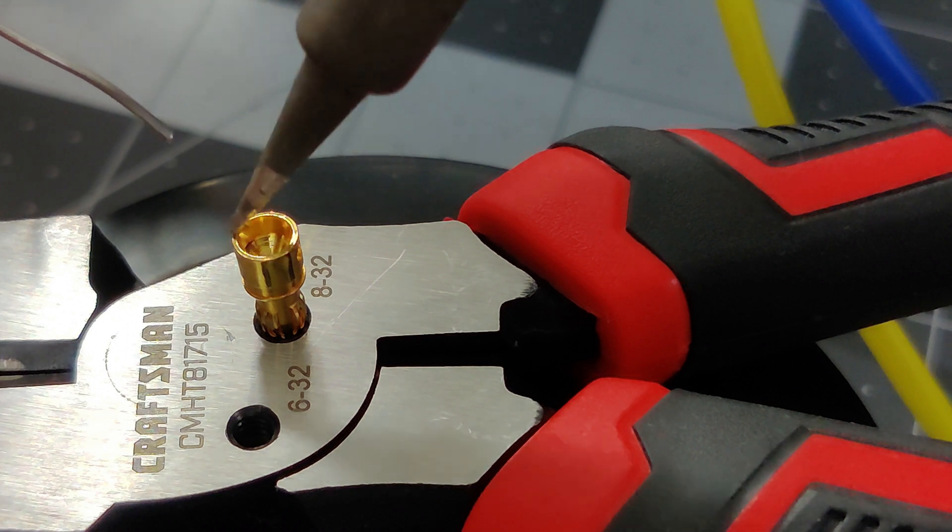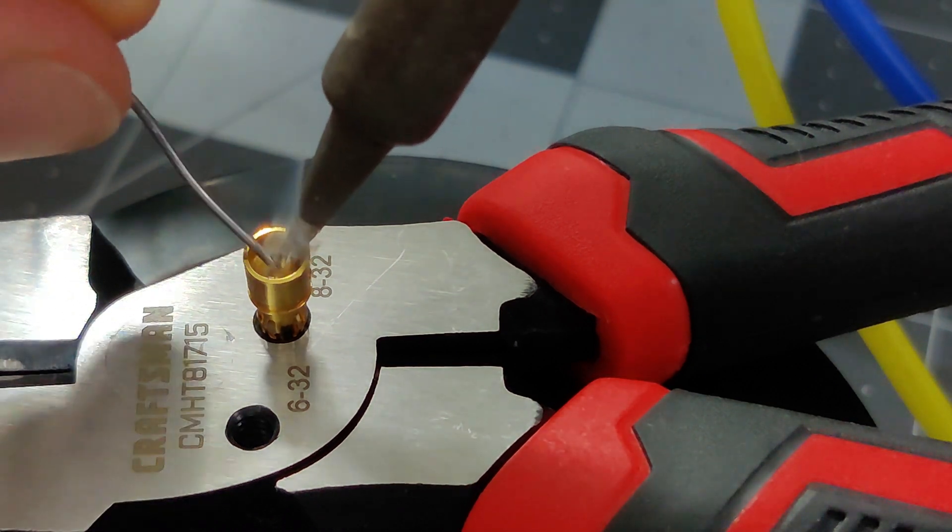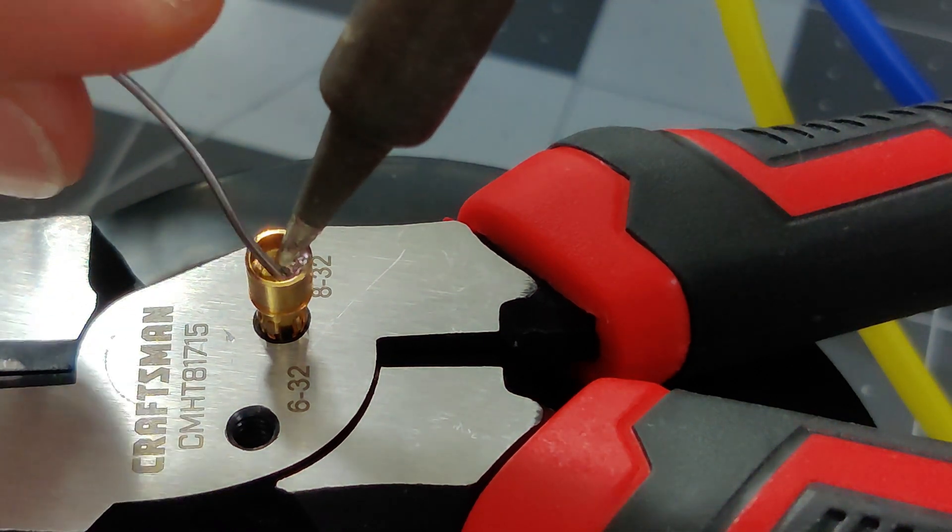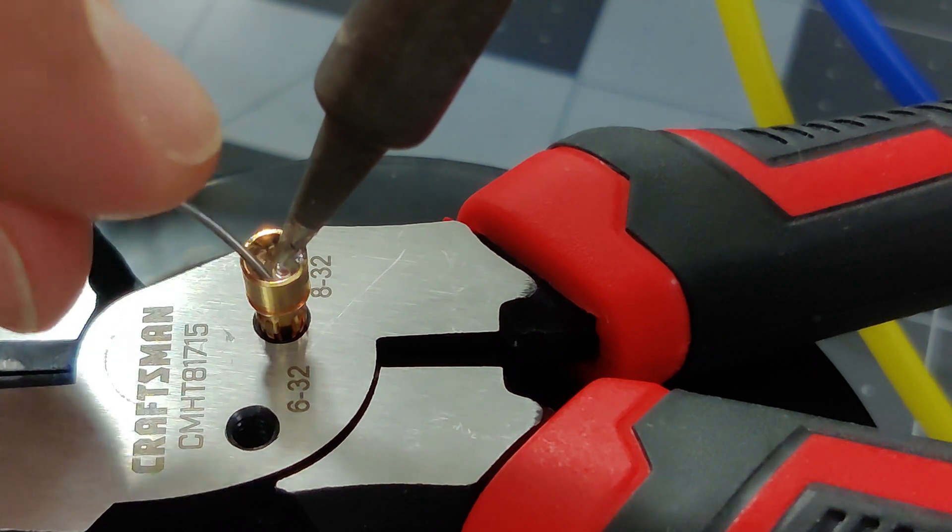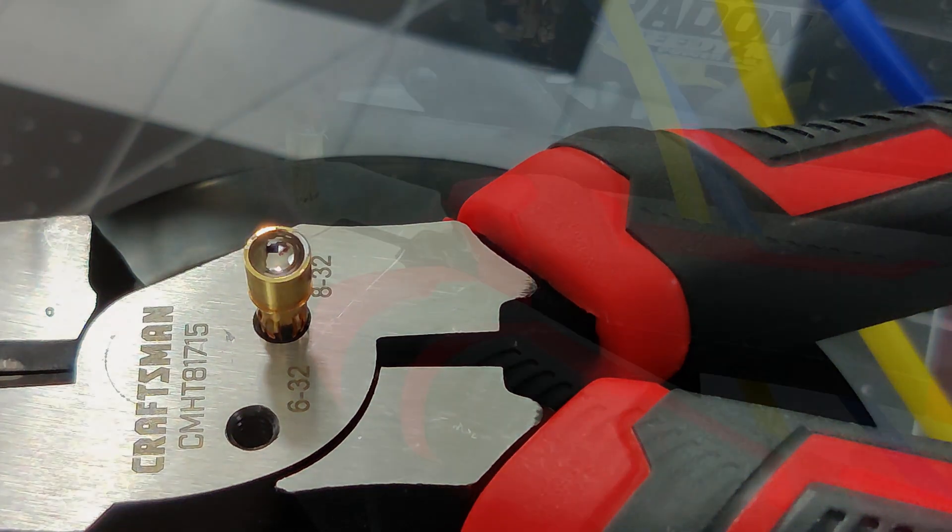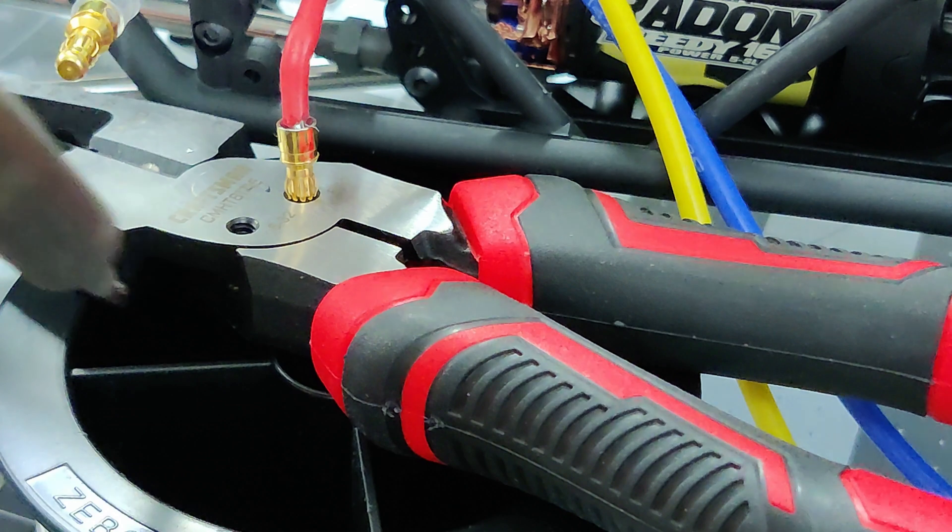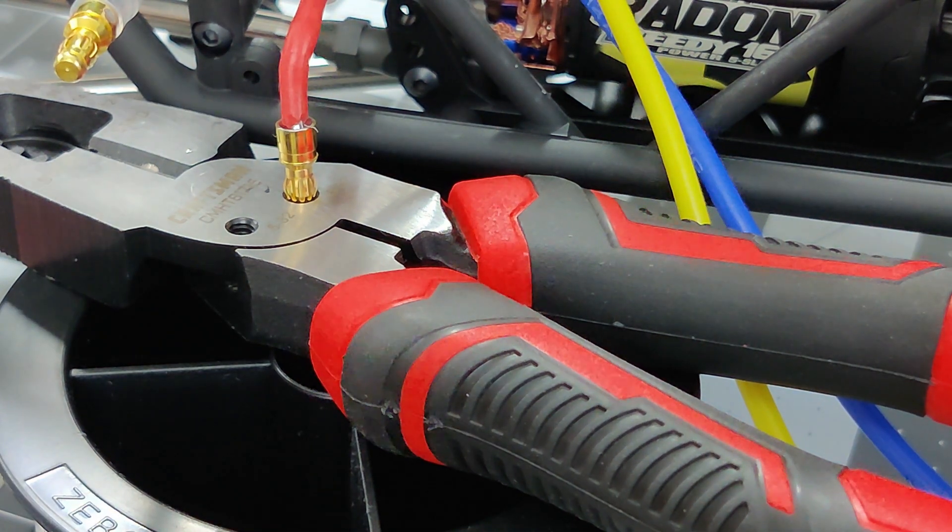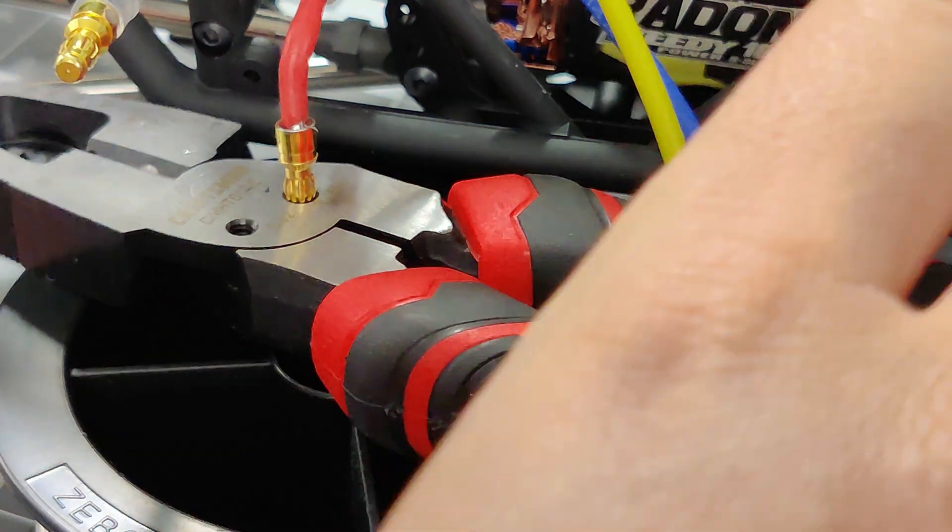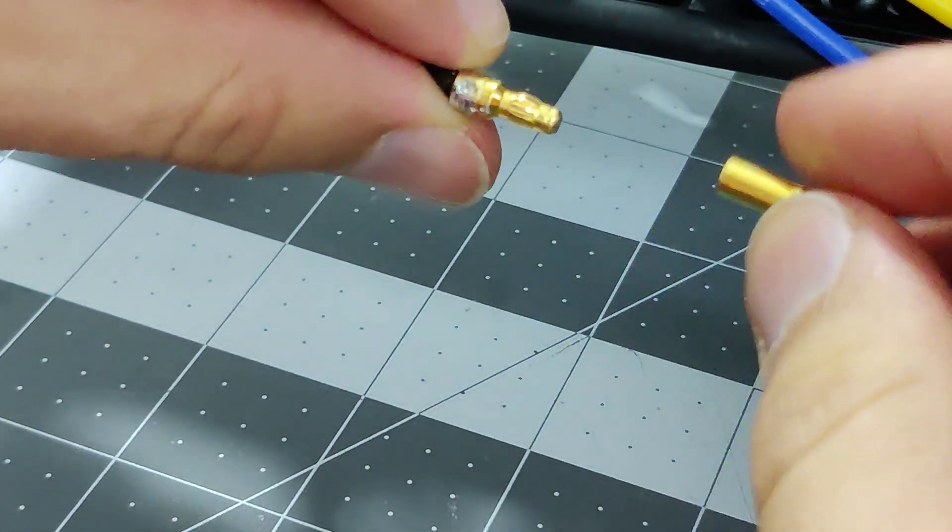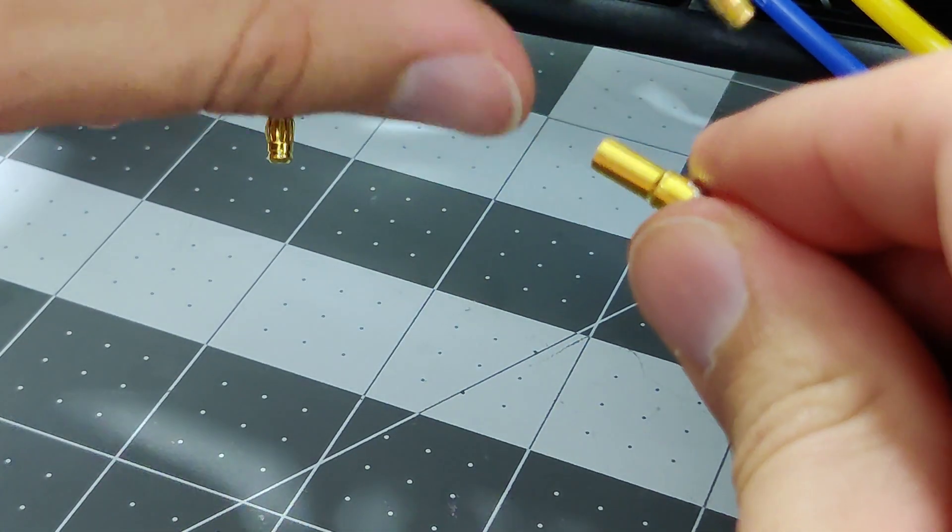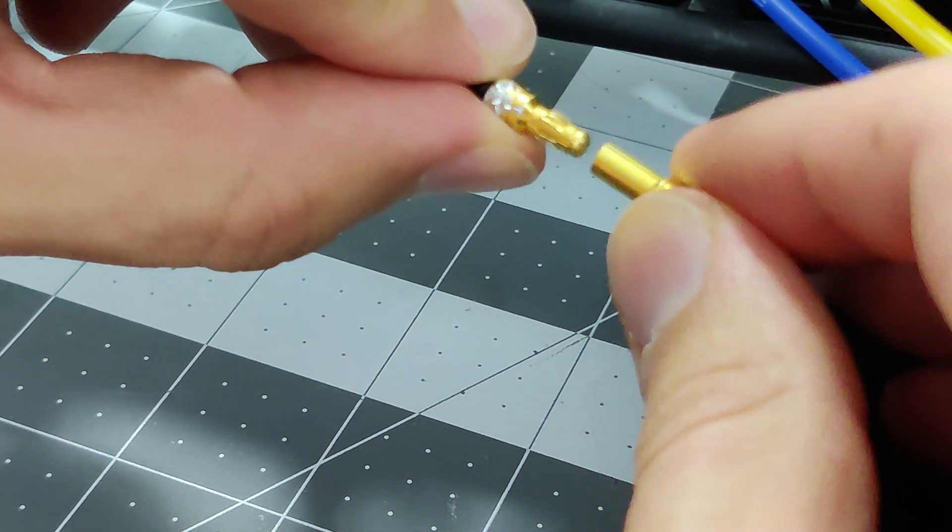Now melting some more solder into the connector. And voila, it is now soldered into the connector. And here's how it connects, the motor to the ESC.